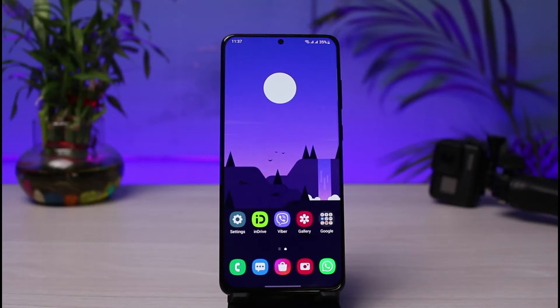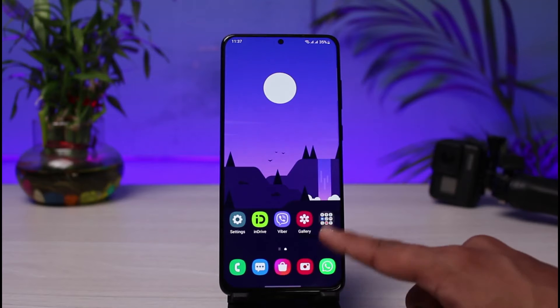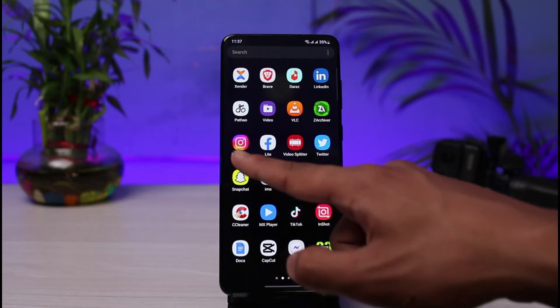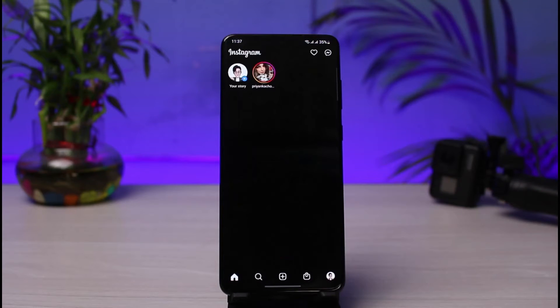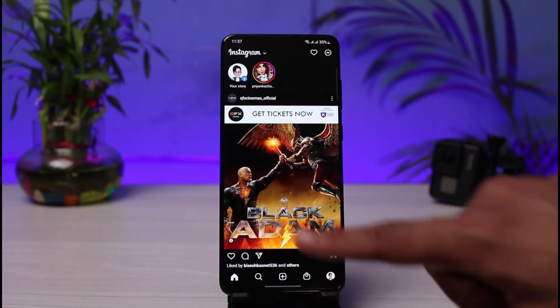First of all, make sure you have updated the Instagram app to the latest version. Once you've updated it, go ahead and open it up. Next, make sure you are logged into your account.